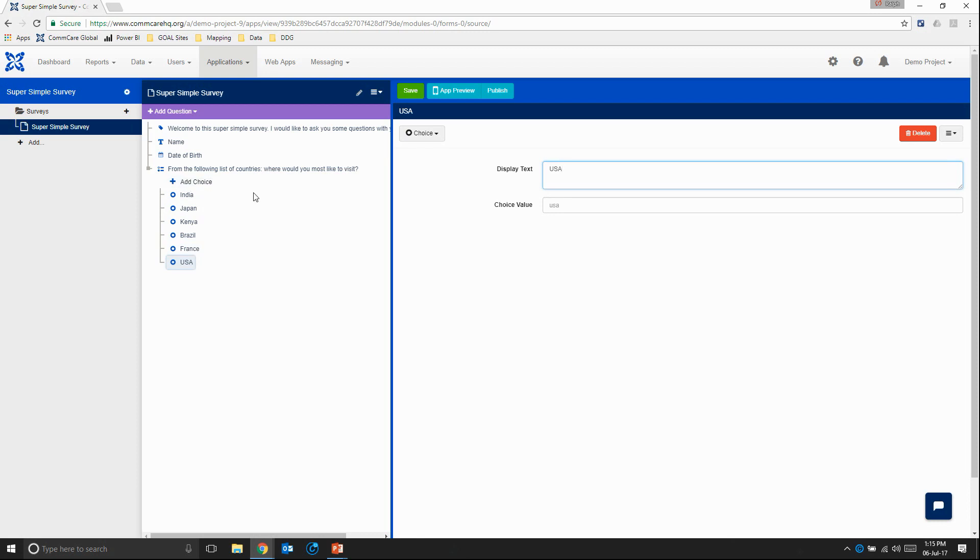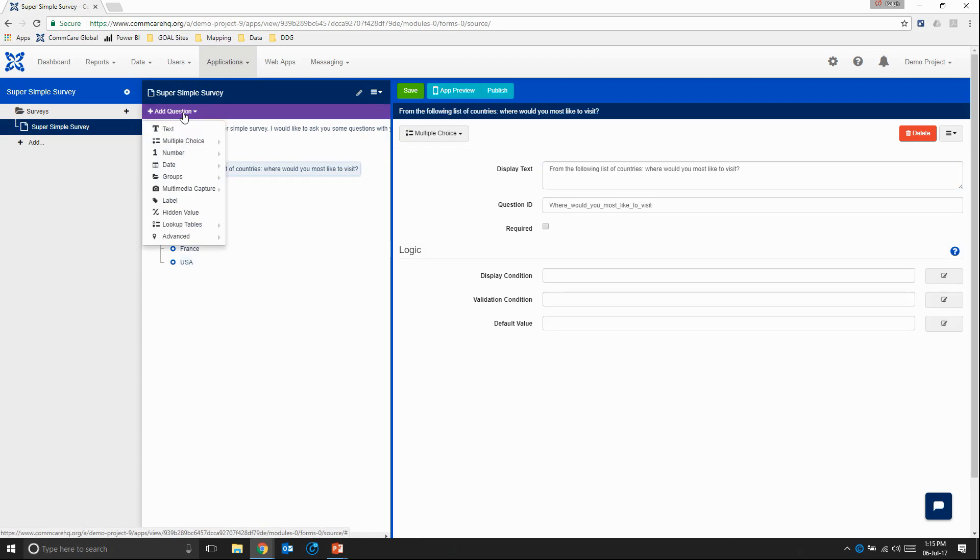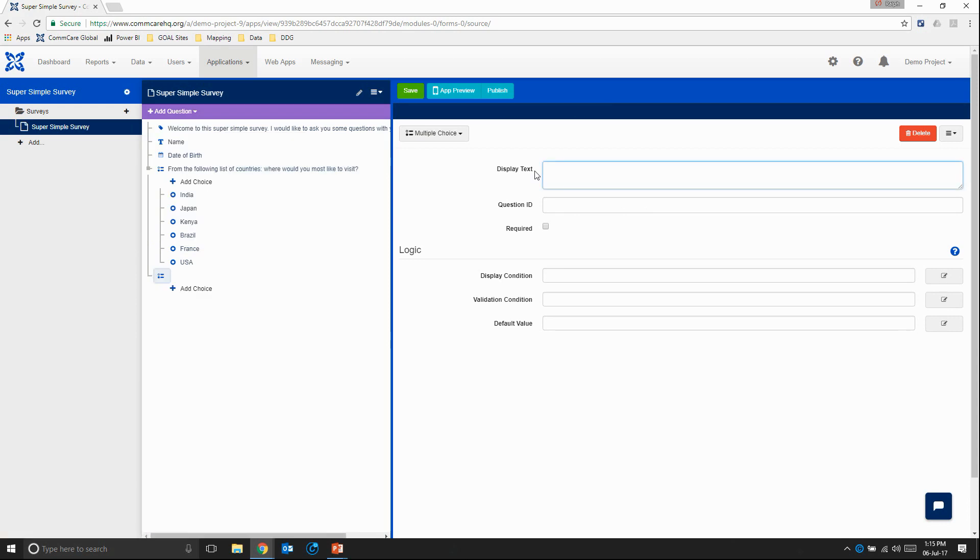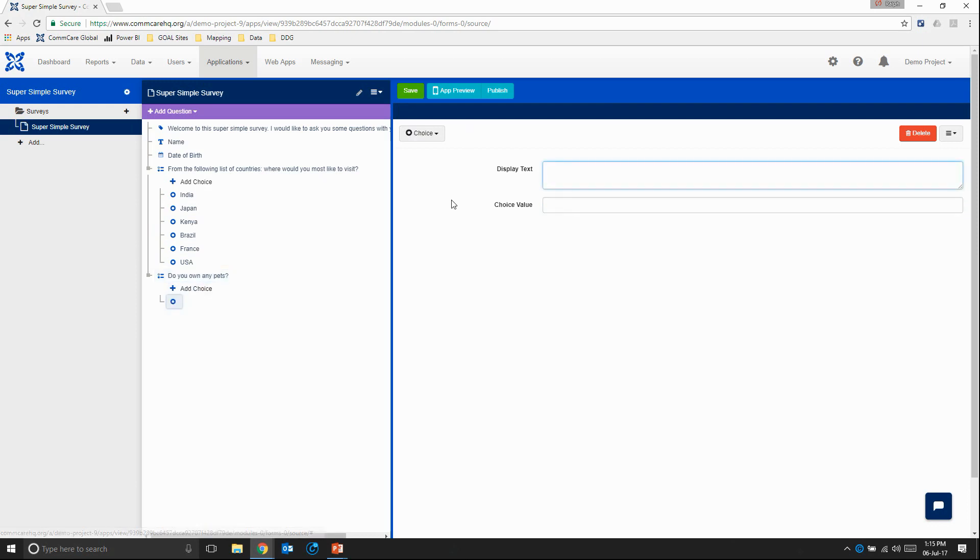Okay, great. So for the next question, let's ask the respondent, do they own any pets? So I'm going to click on add question, multiple choice. Do you own any pets? And you can see here when I enter a question mark, the question ID automatically ignores it. Okay. And then we'll have two very simple choice values. One being yes. The other being no.